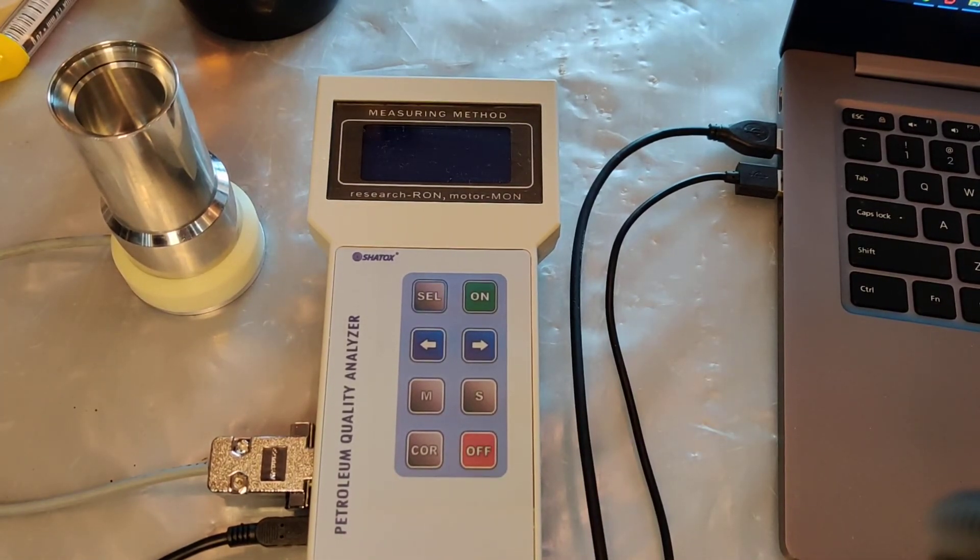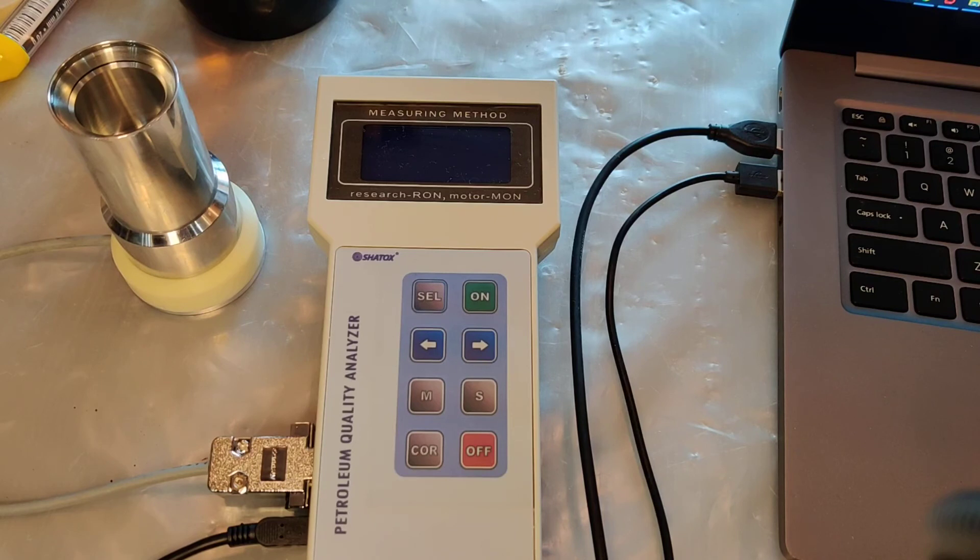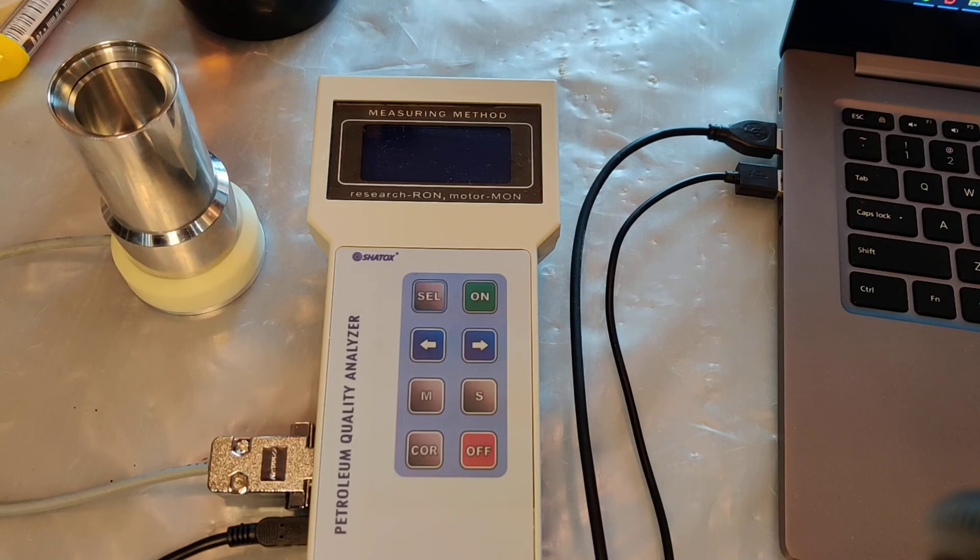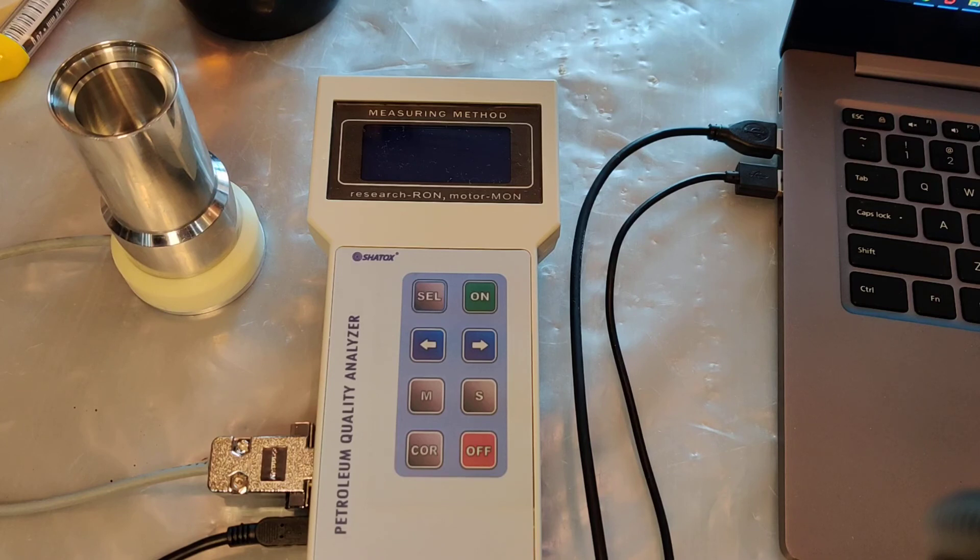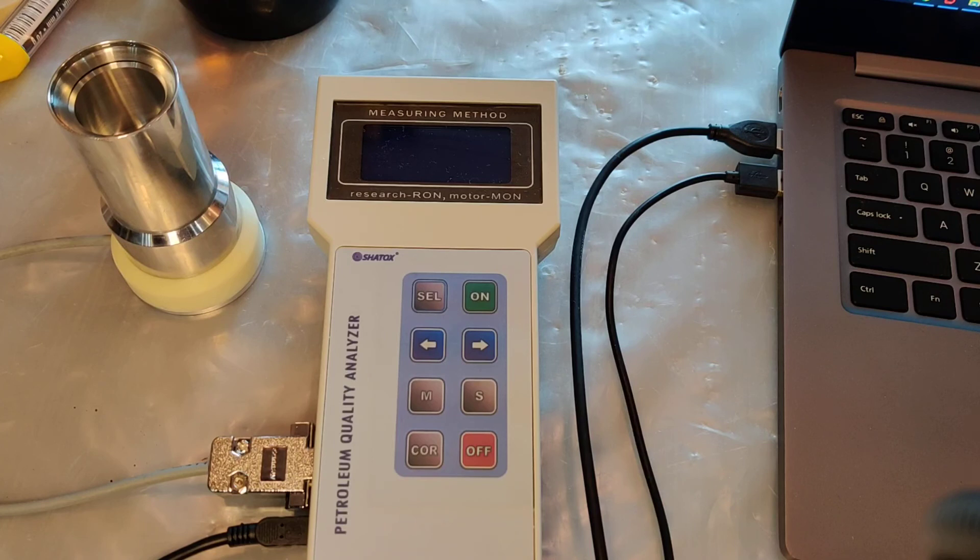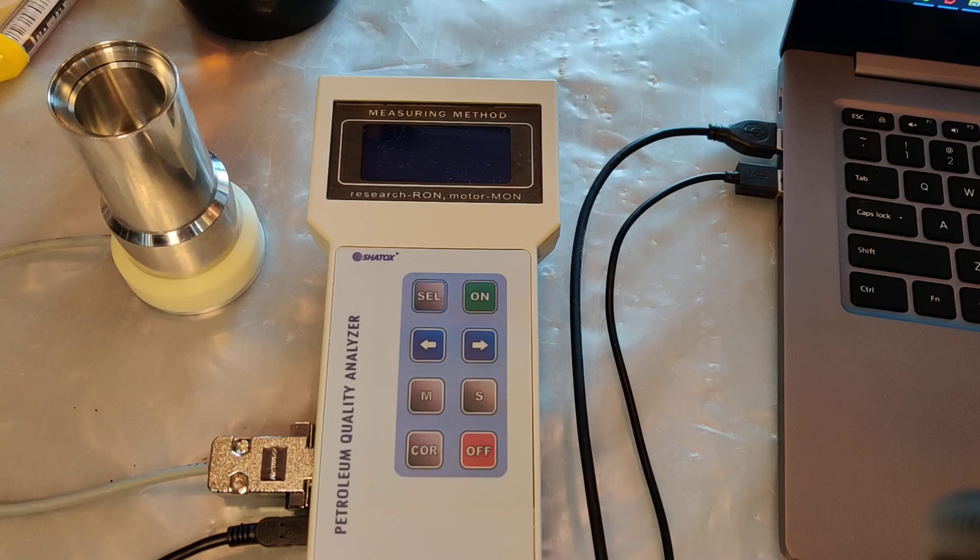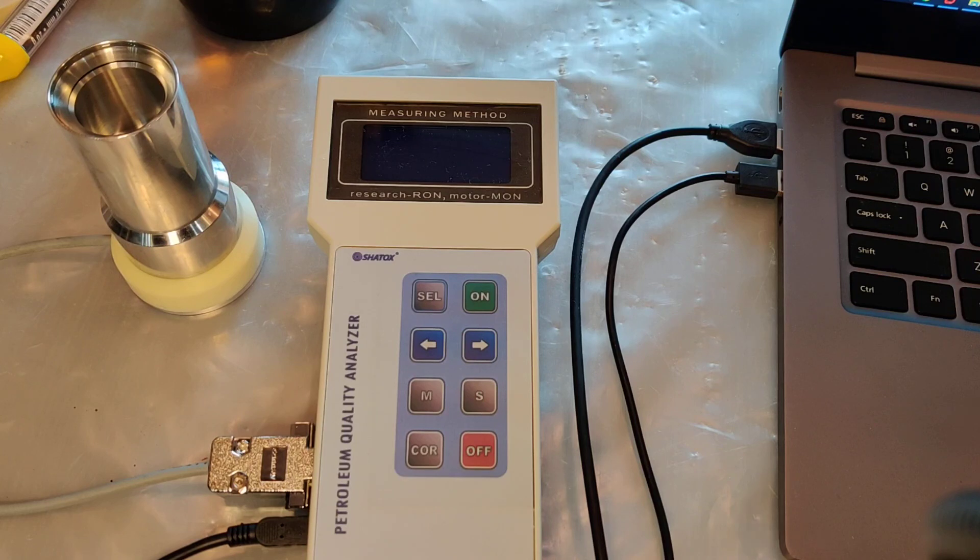Also you can perform calibration with gasoline. For that you switch your instrument to octane mode and for that you also need to know the accurate octane number of your gasoline. So you pour the gasoline with a known octane number and rotate the screwdriver until you get the desired octane number. After that your sensor is calibrated.